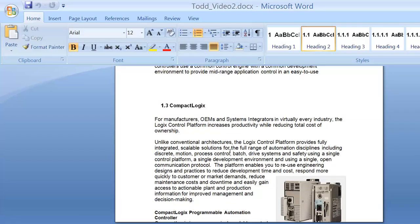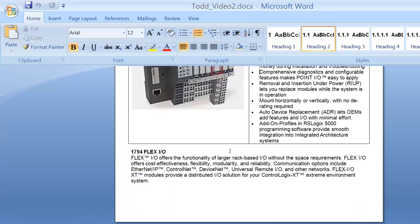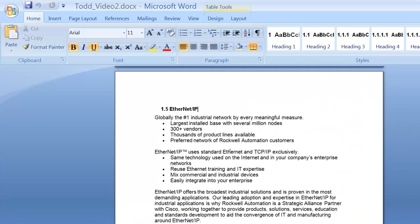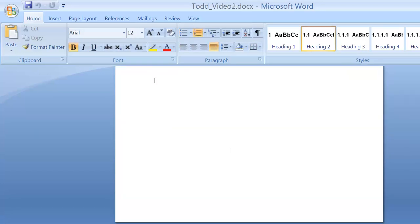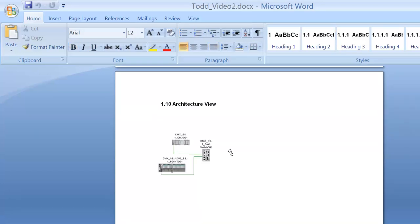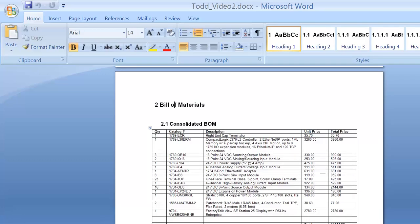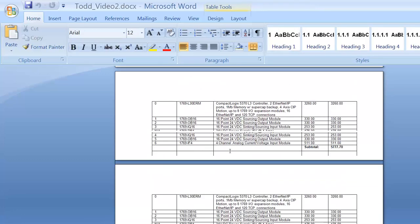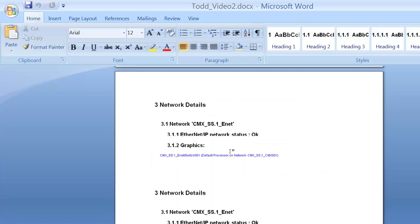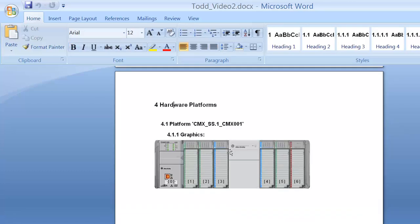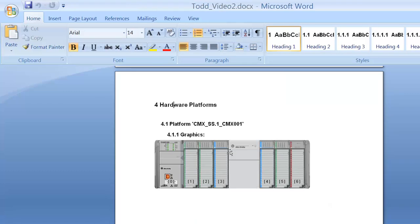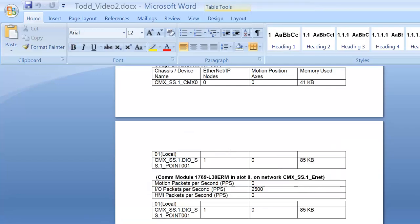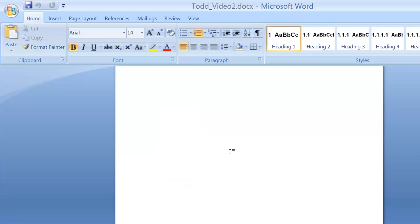You get a bunch of fluff stuff that you probably don't care about, just delete that. But it does give you a nice architectural view of what you've set up, a nice bill of materials for everything. And it might be something nice that you want to put into a proposal or into a customer presentation, that type of thing.